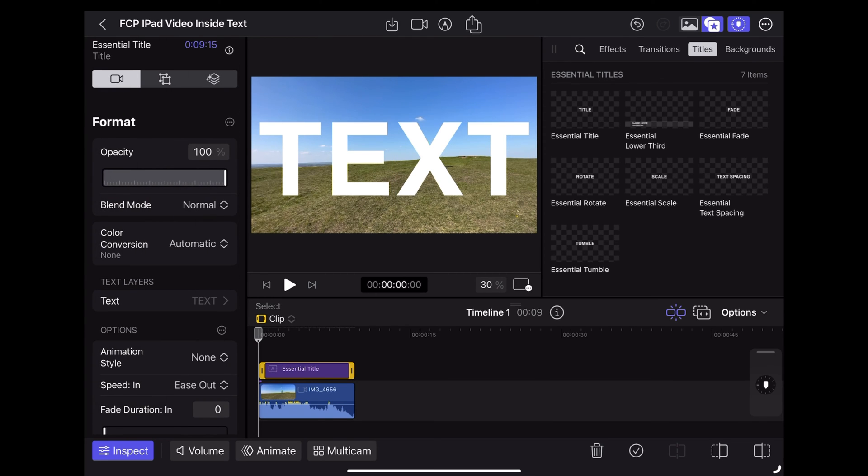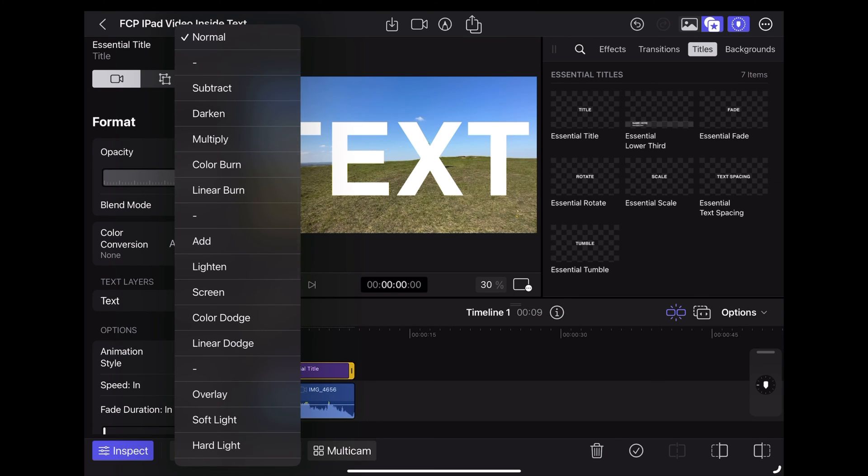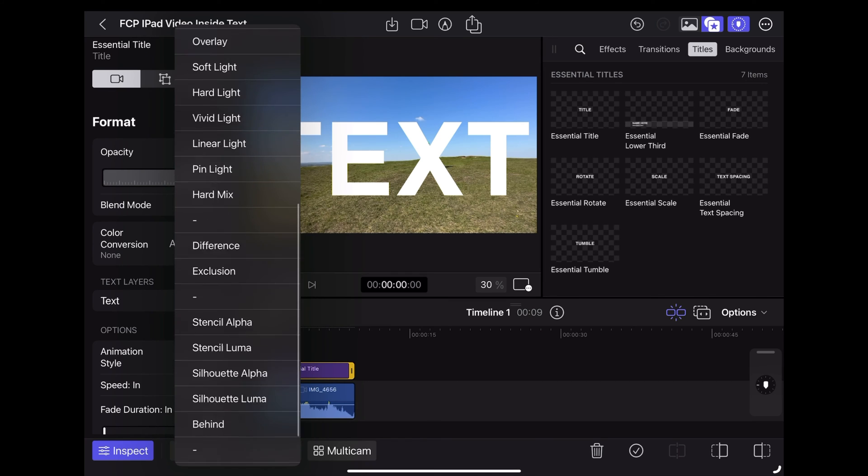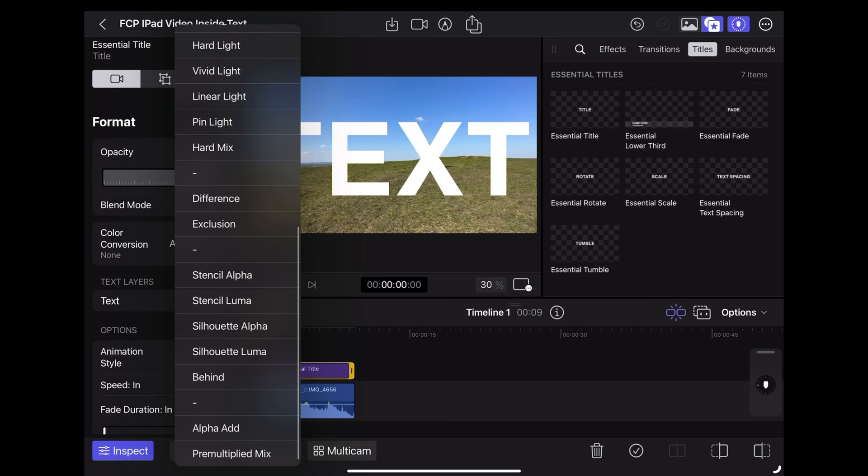Okay, next thing we're going to do is blend mode. Scroll down to the bottom and choose Stencil Luma.